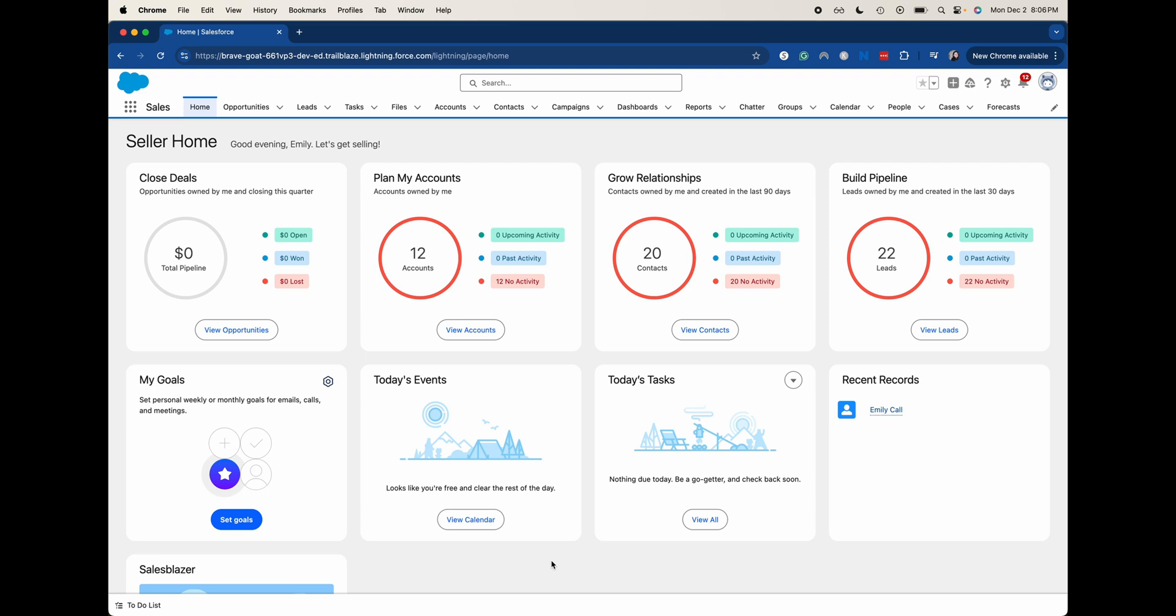So opportunities, those are essentially deals that you have within your company's pipeline. Leads are going to be people who are interested but you're not quite working on the deal yet. Cases are going to be tickets that you generally have within your system, be that for customer service or technical support. Then things like accounts are typically going to be the companies. So those are just general objects, groupings of data or groups that you want to track.